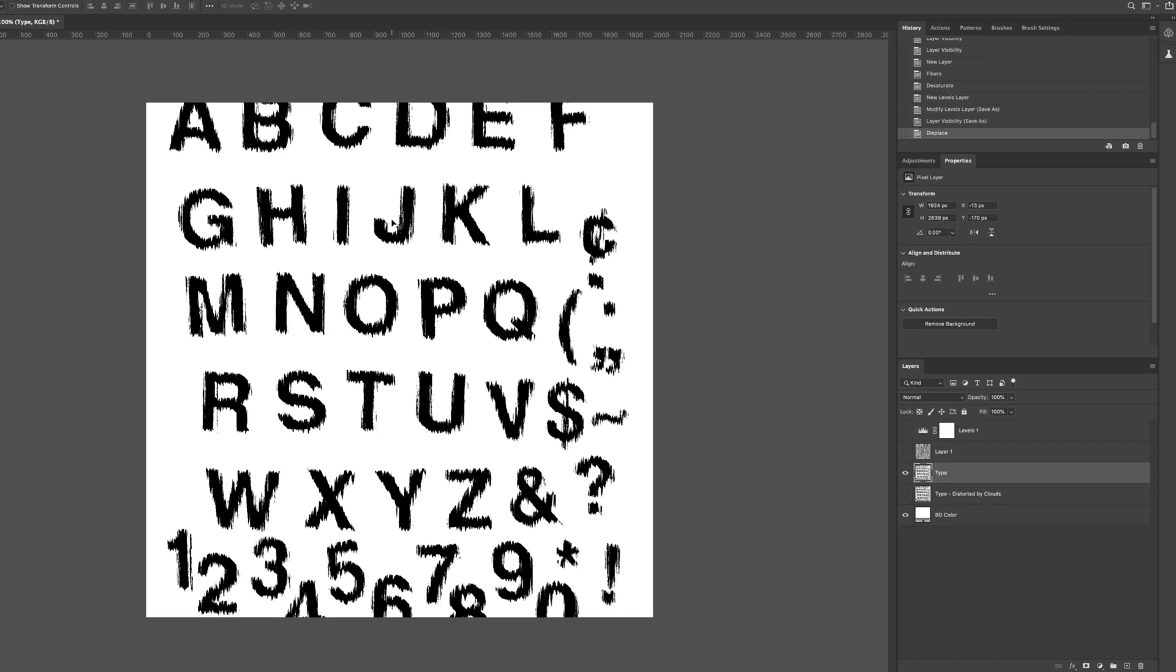And then there you have it. You can see basically it took the black and white areas in our image and used it to distort and move our type layer here. So anyways you can get a pretty cool grungy effect with that.